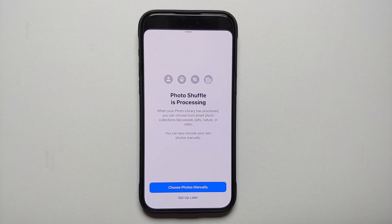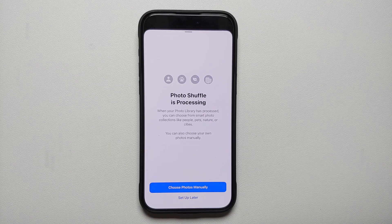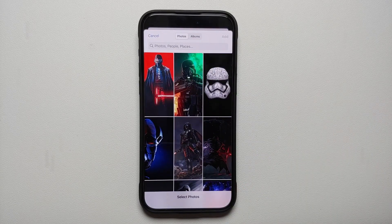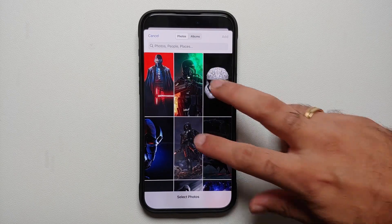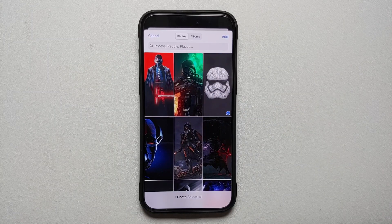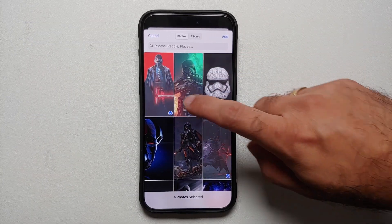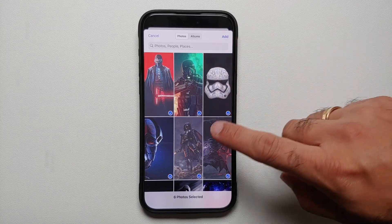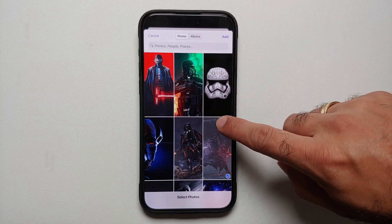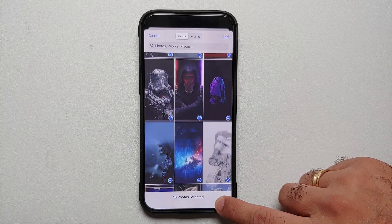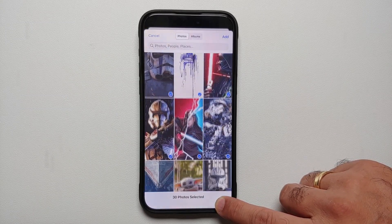It will tell you that Photo Shuffle is processing — this is because Apple wants to come up with their own pictures. But I want to choose my own pictures, so you can select 'Choose Photos Manually.' Here are all the pictures on my iPhone 15 Pro Max. Let's say I select three of them. Once you select a few, you can also select them by swiping.